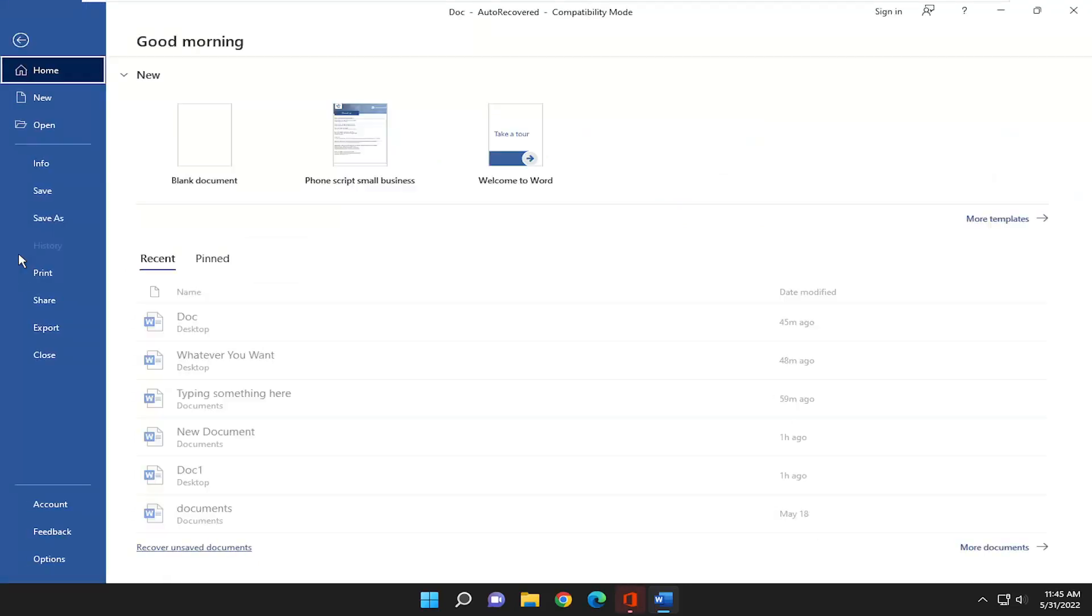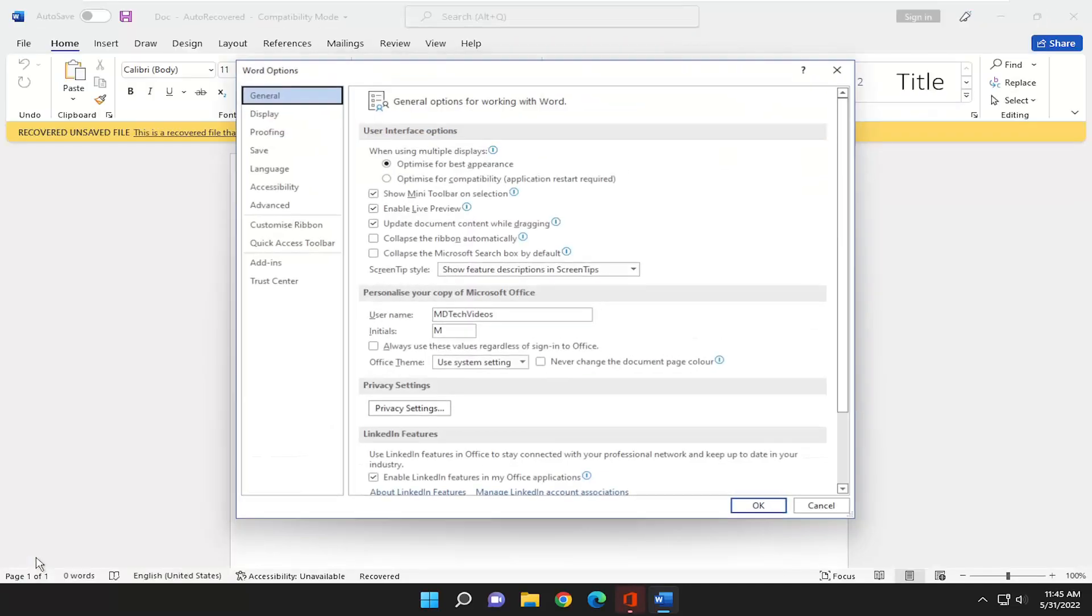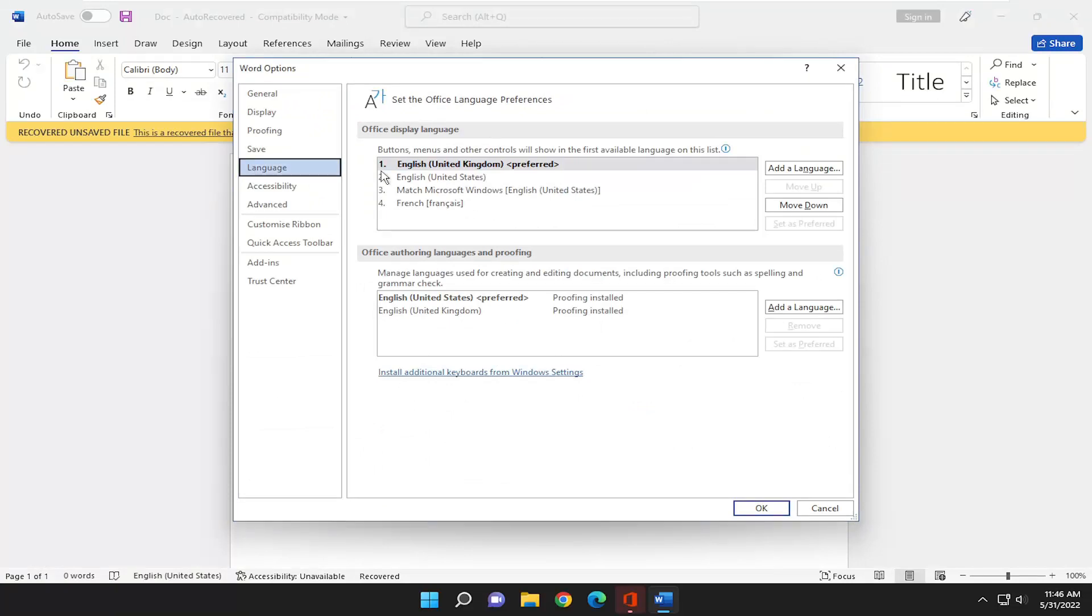If you want to change the language back or remove a language perhaps, just go back underneath options and select language.